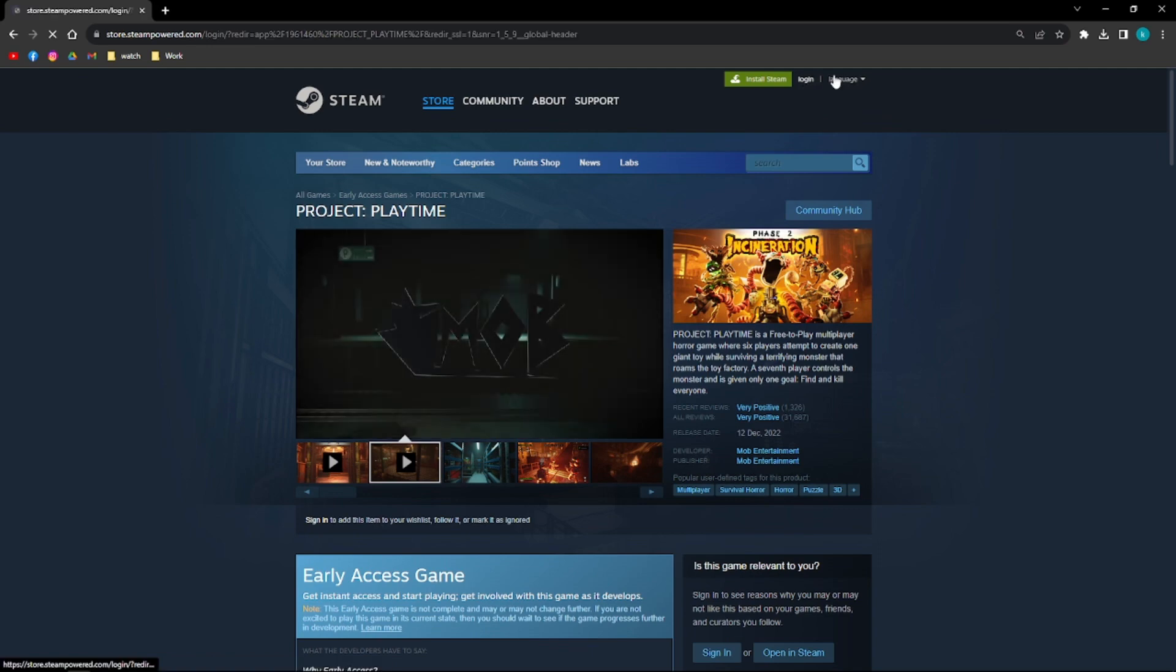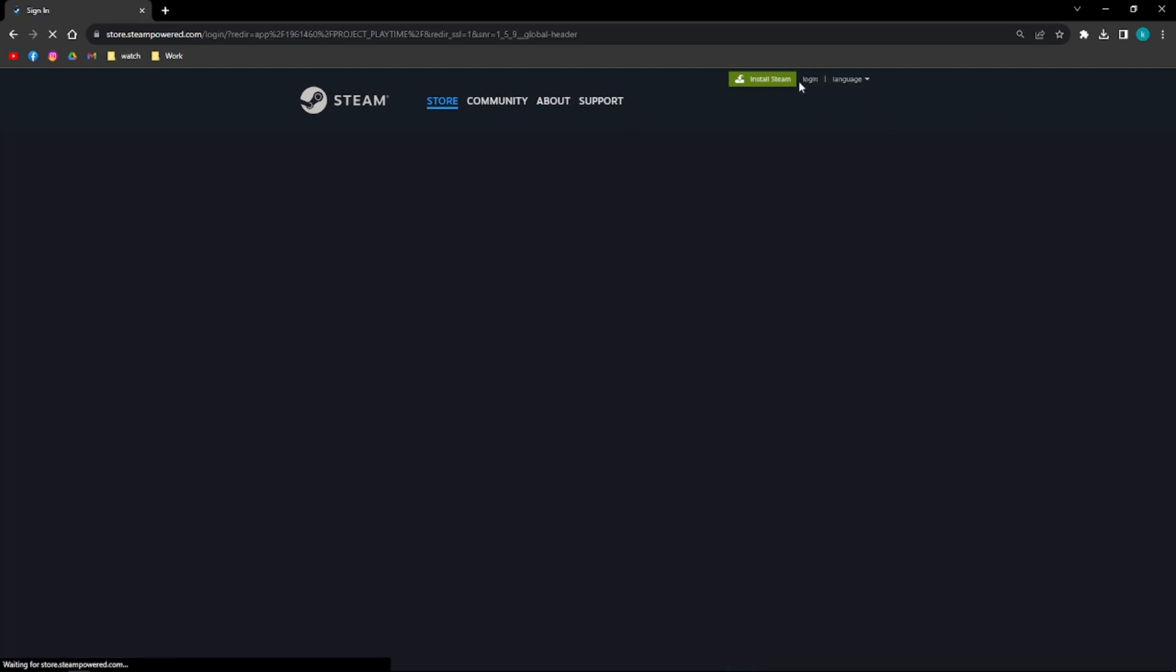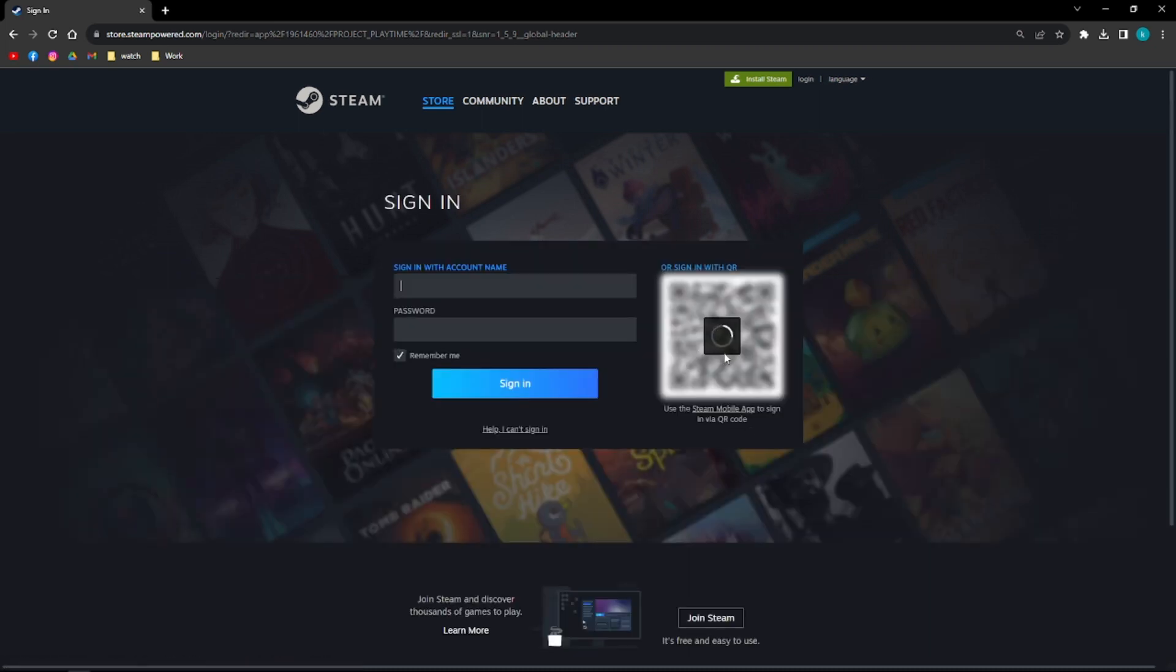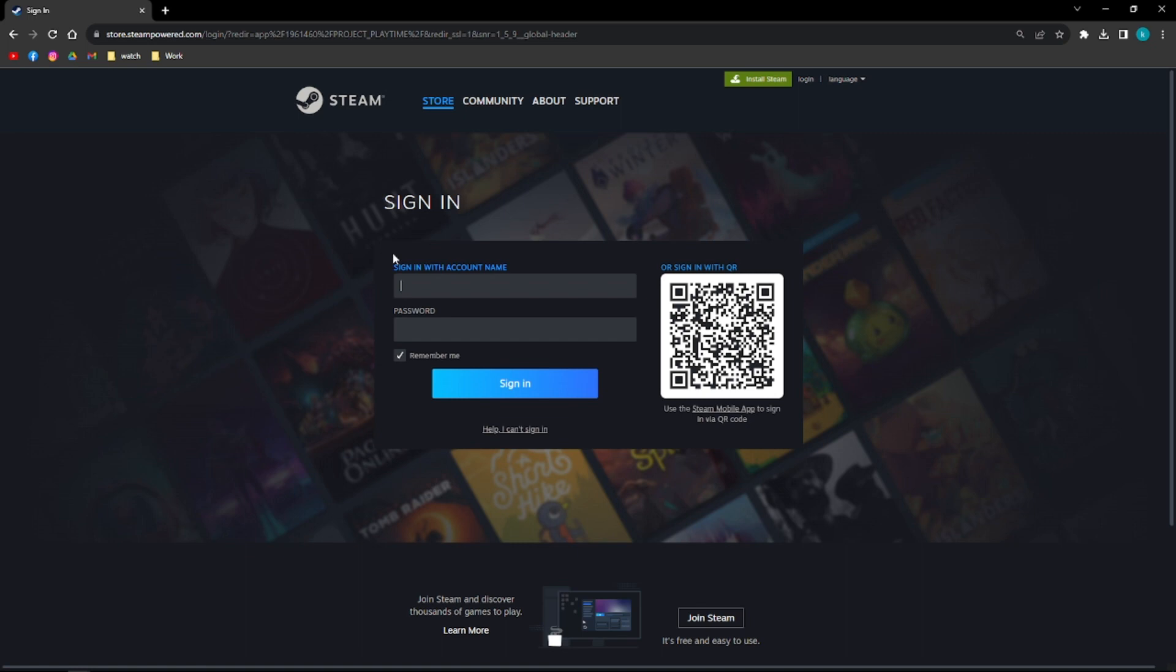For you to be able to install Steam first, what we are going to do is click onto the login button right there on the upper part and then just scroll down until you see this Join Steam right here.